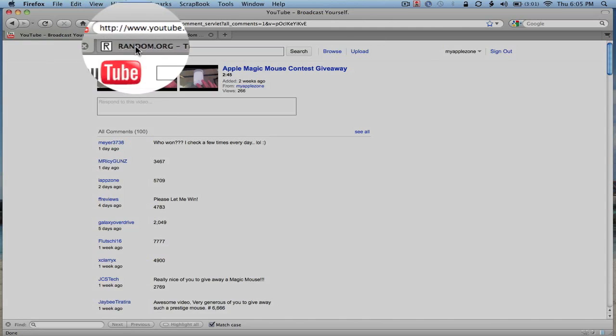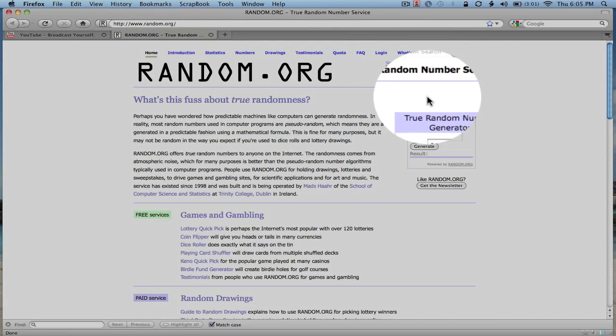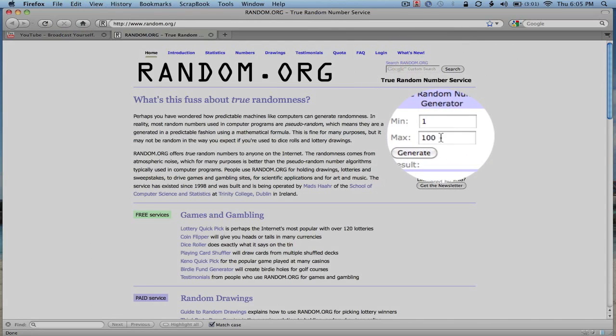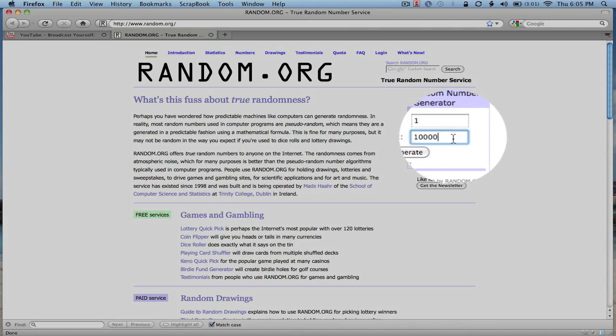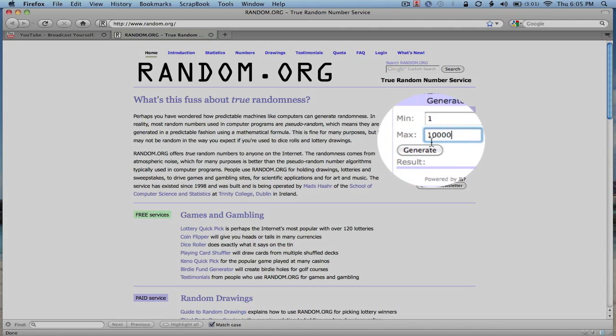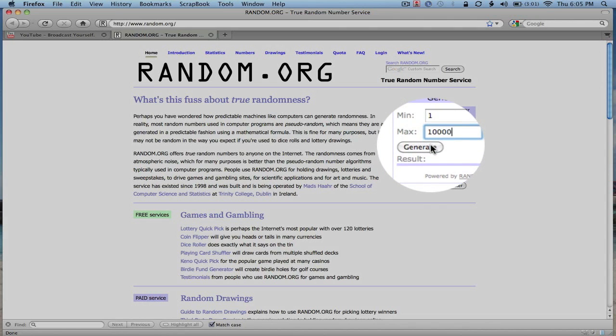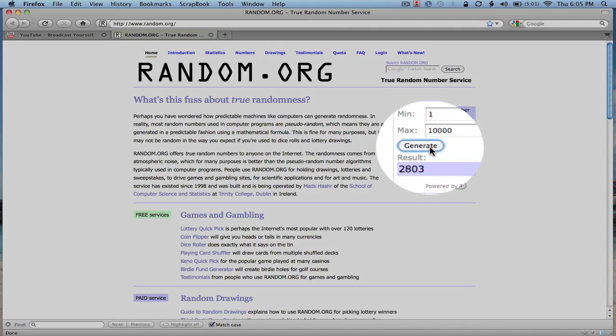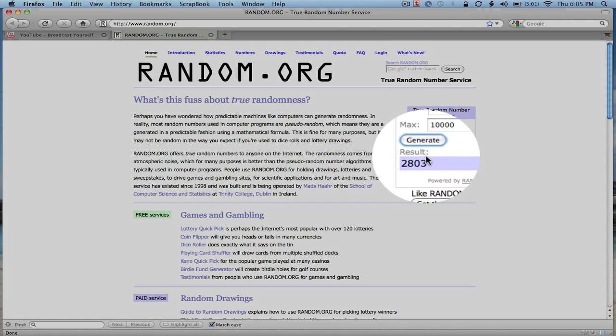So I'm going to go to random.org and pick a number from 1 to 10,000. That was the contest rule. You pick a number from 1 to 10,000 and we will go ahead and generate the number.